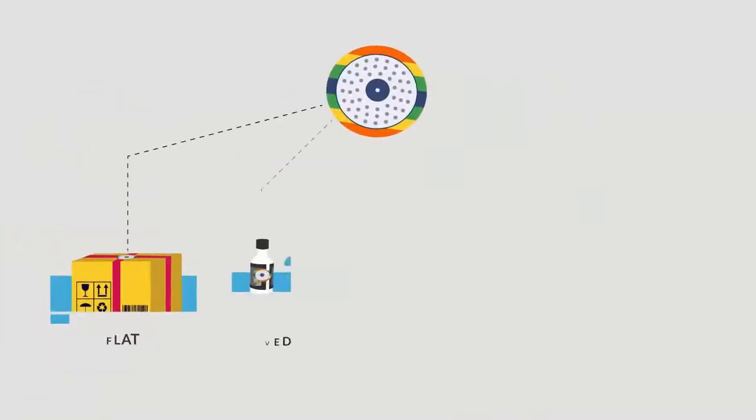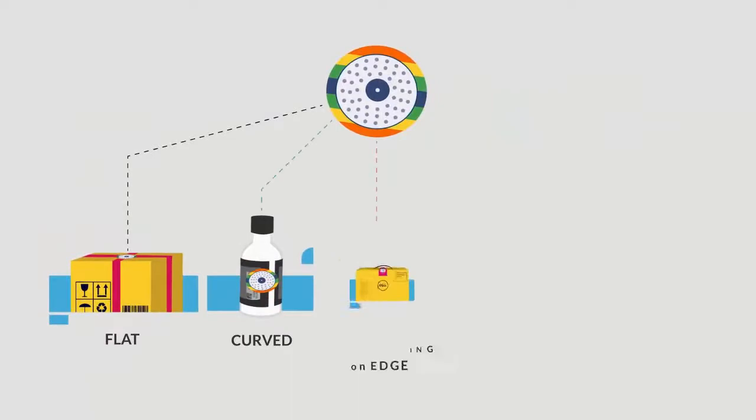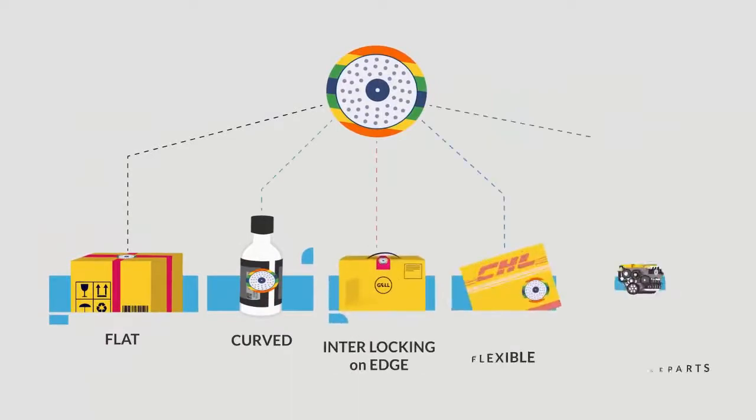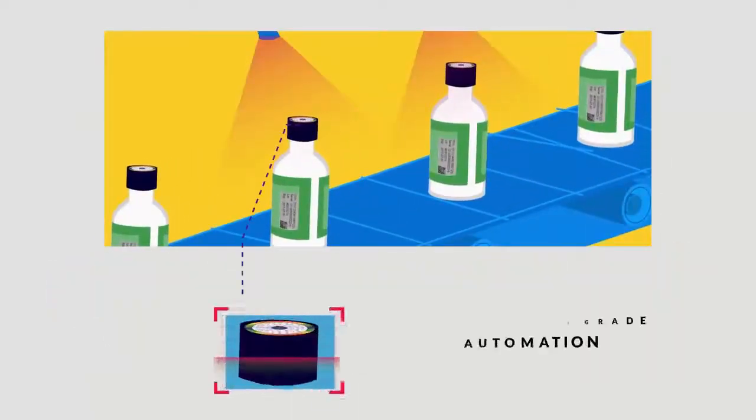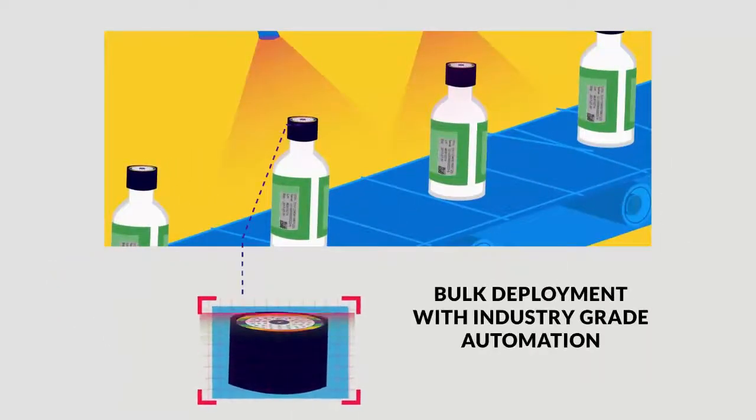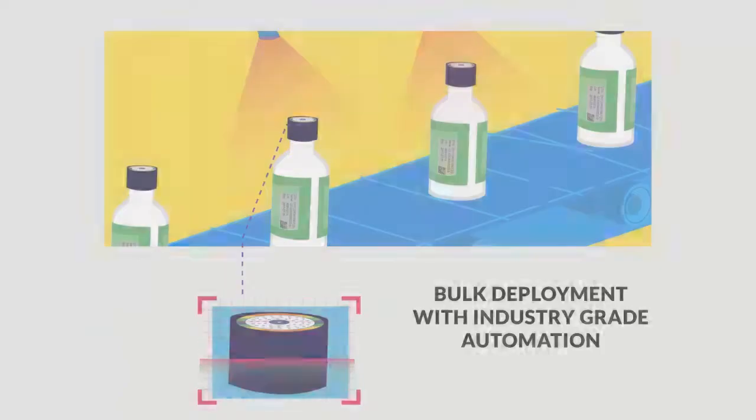SmartDNA is surface agnostic be it metal, non-metal, flexible, curved surfaces. Bulk deployment is supported with industry-grade automation.